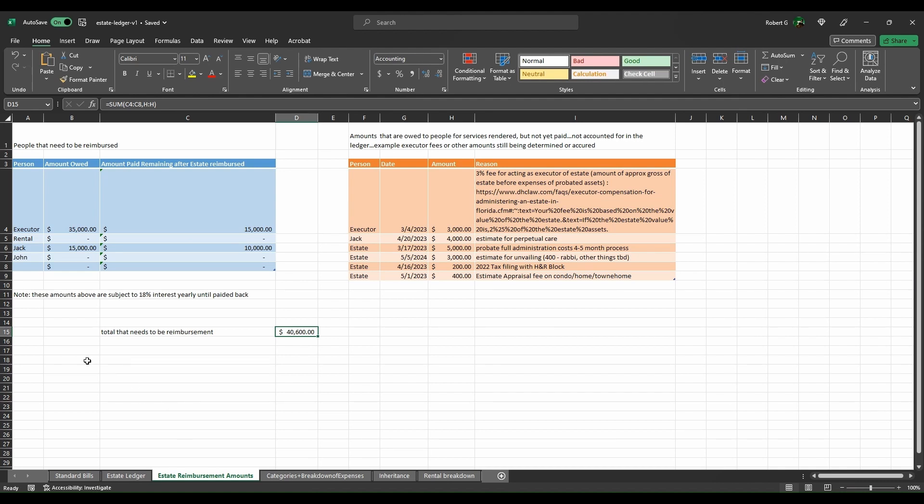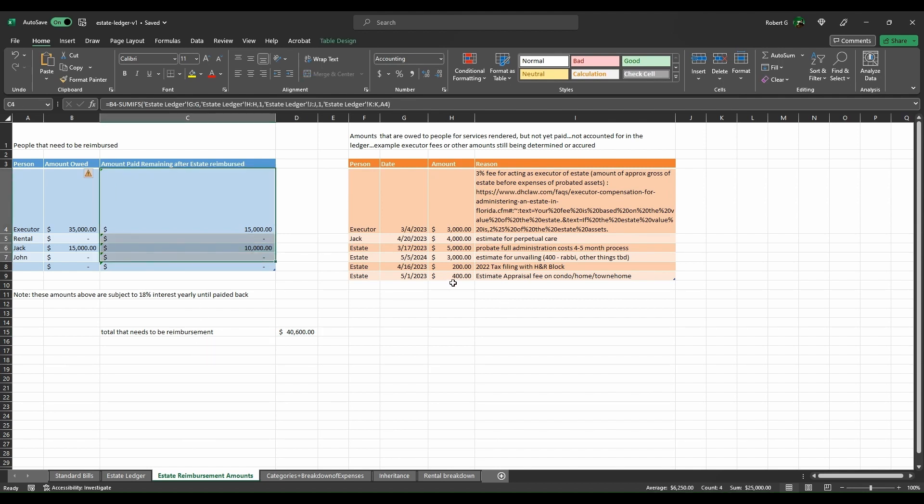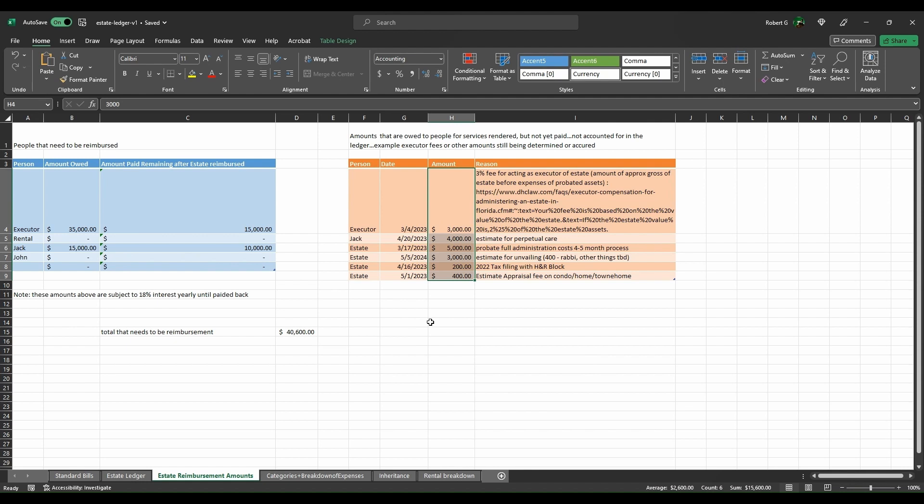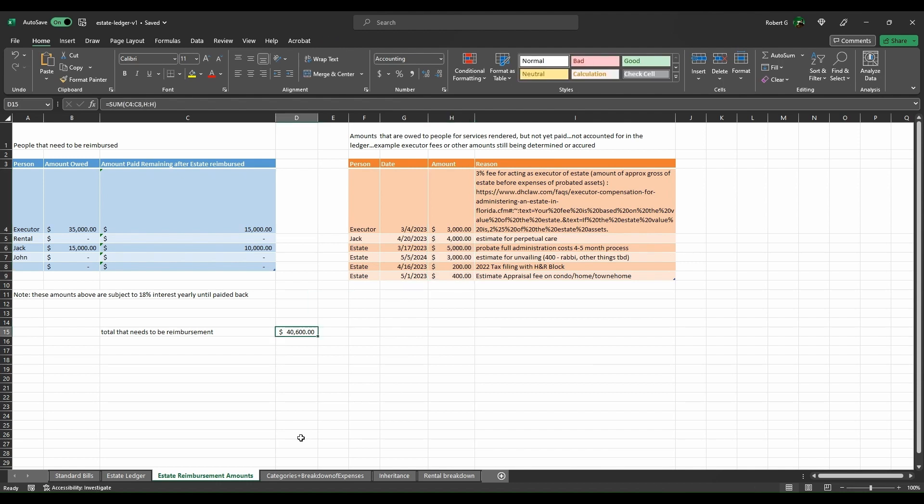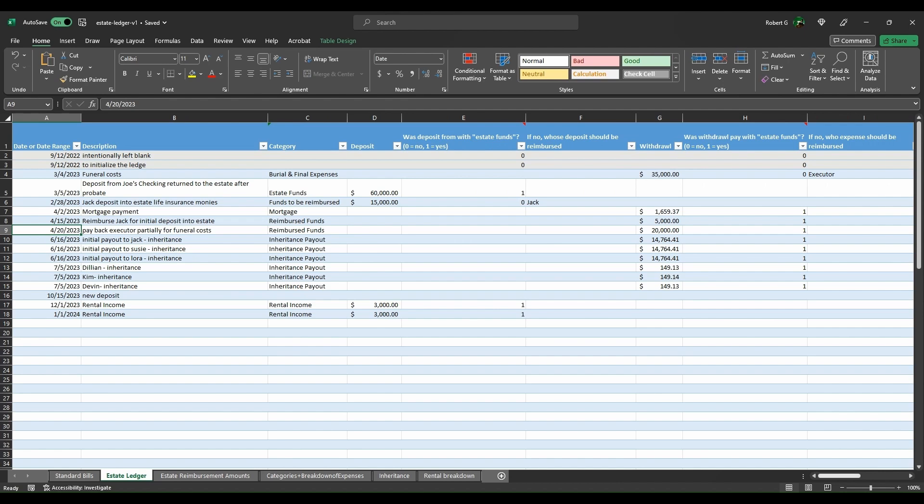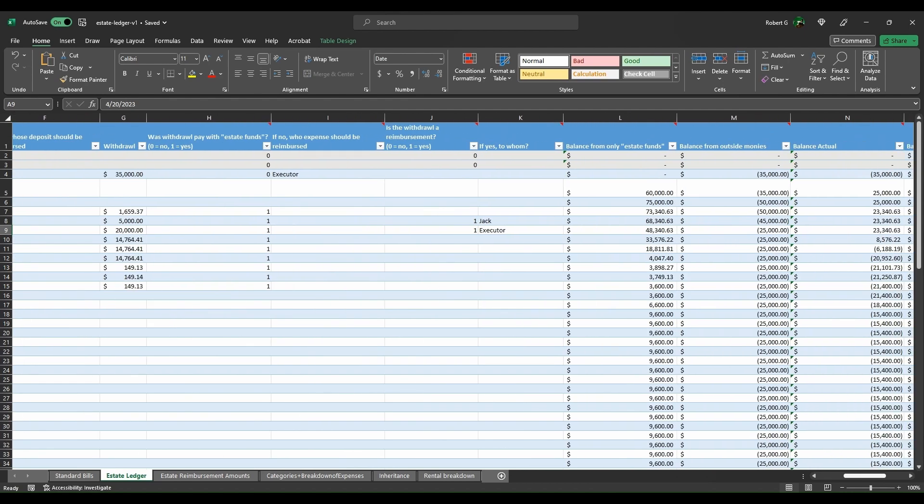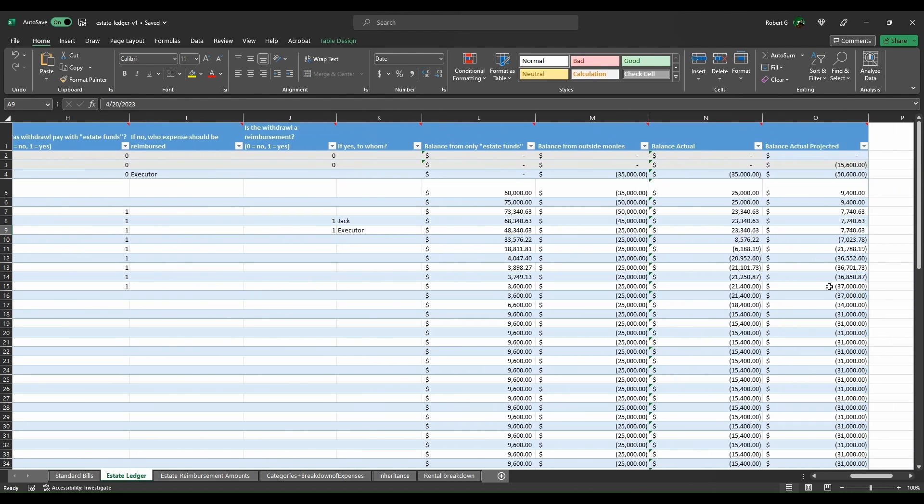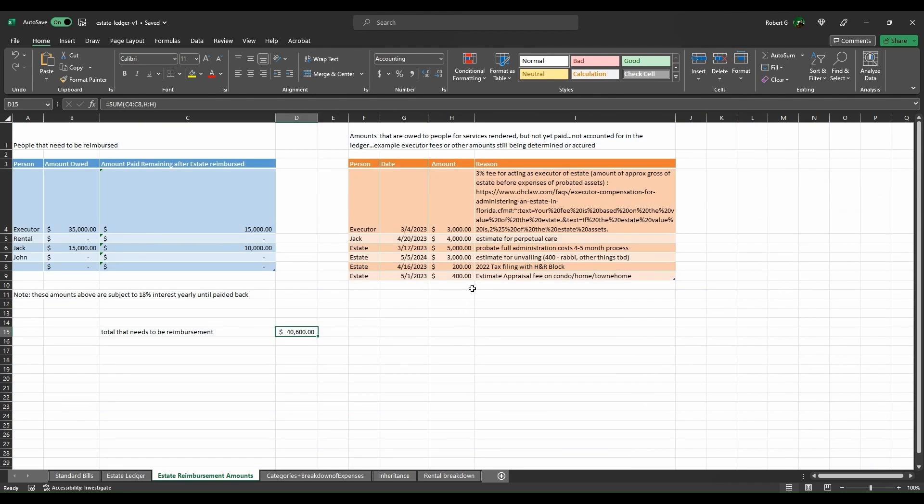That all comes down to this tab here, the estate reimbursement amounts, where now you see that the initial amount that was owed was $35,000, but the remaining amount that still needs to be paid back to the executor or Jack or whomever is over here. These totals of this amount as well as these amounts here, which is you just keeping track of different amounts that are coming about in the future that need to get paid back or need to get expensed. That is what comes into this $40,600, which is what makes up the how we come up with this balance here, projected balance, because we're dealing with potential future balance or future expenses that are known at this time.